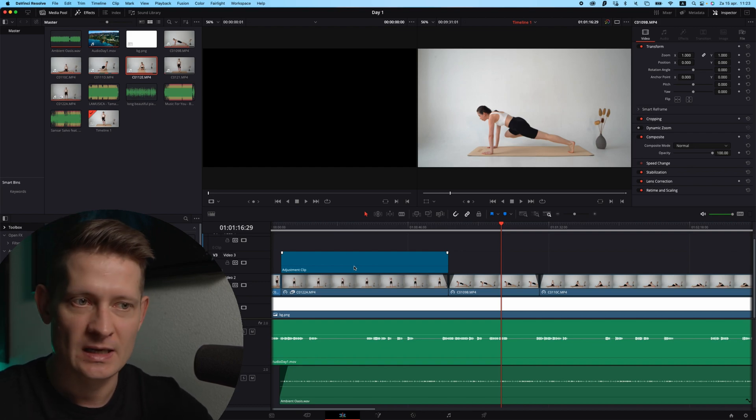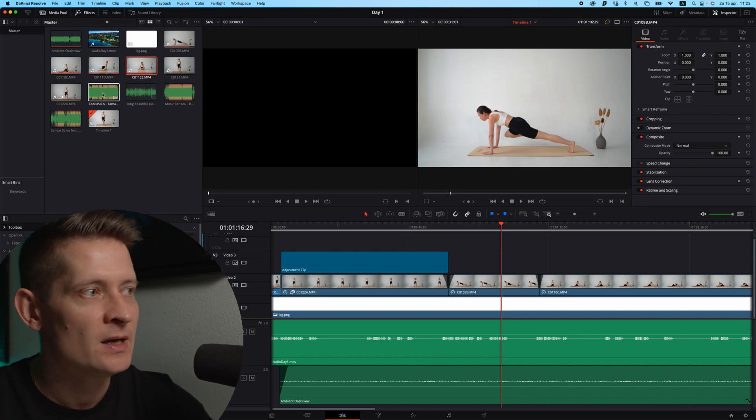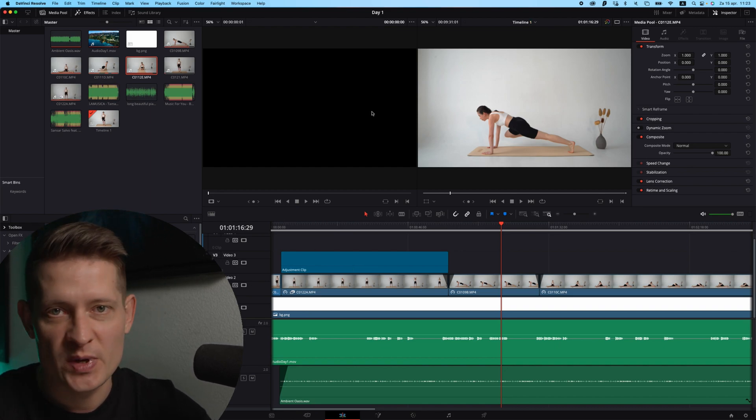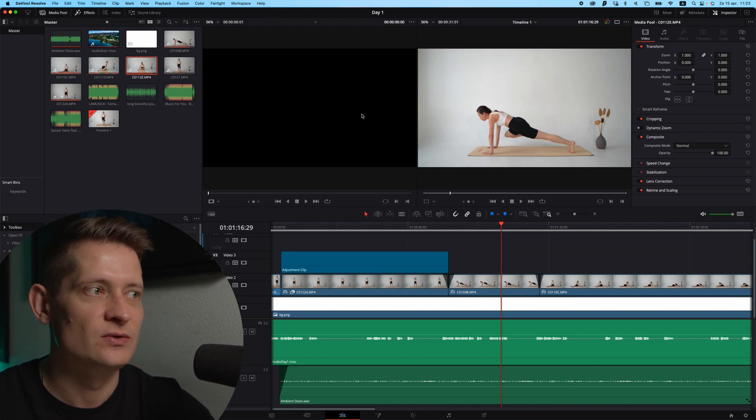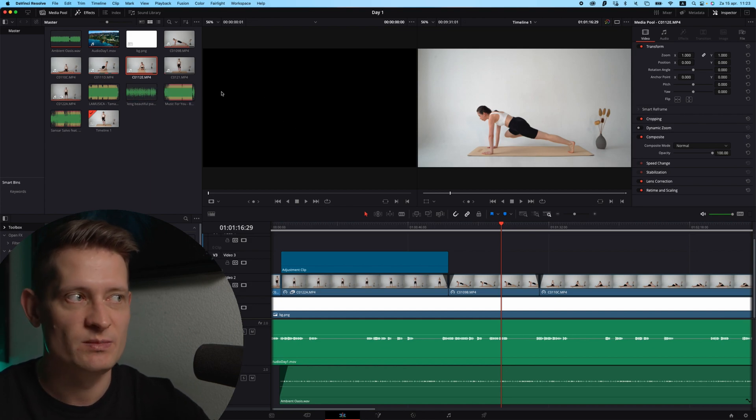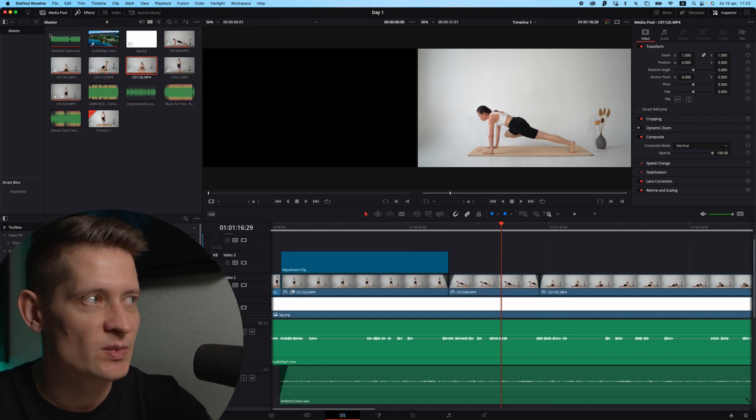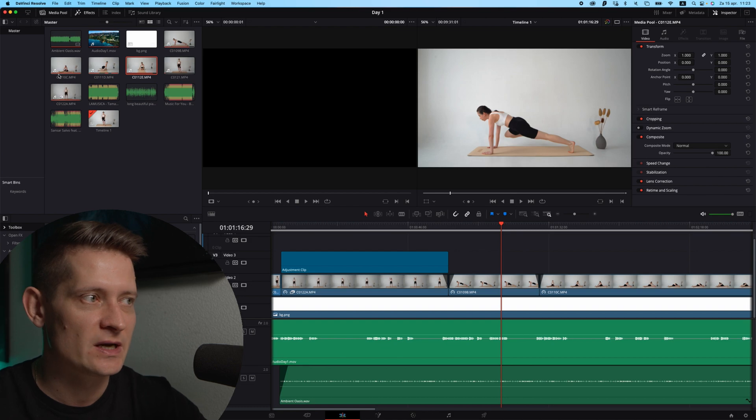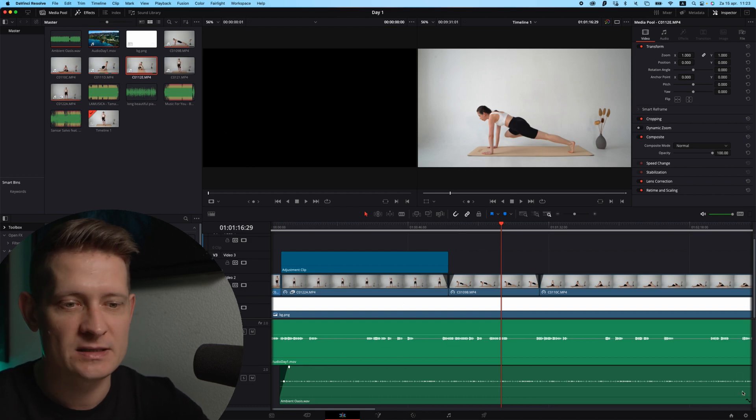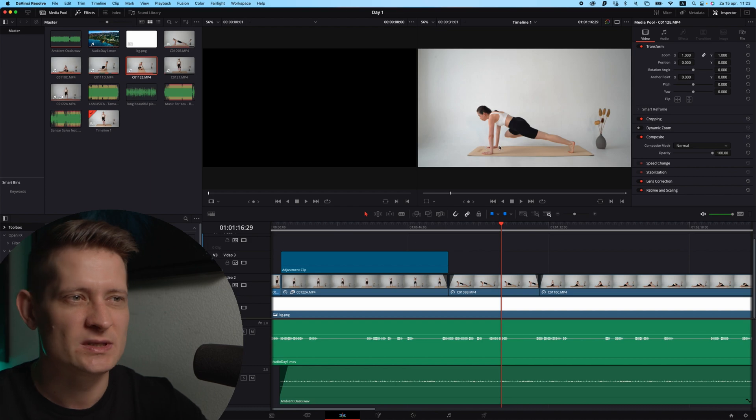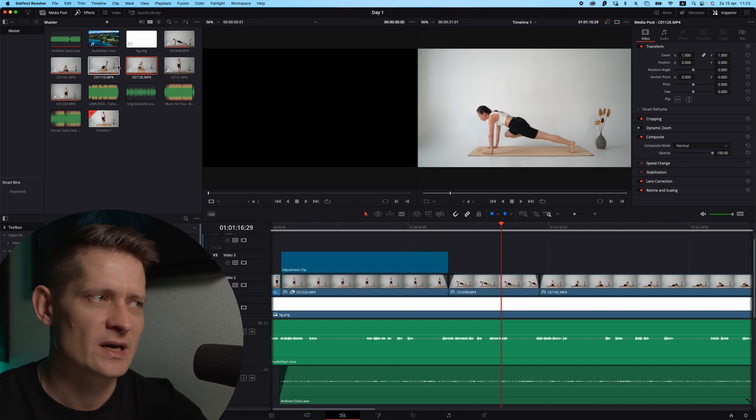Now the biggest thing that made the change for me to get these fast results is to make proxy media. In the media pool I have all these videos from this project, and I did these changes before but it still was quite choppy when I edited.